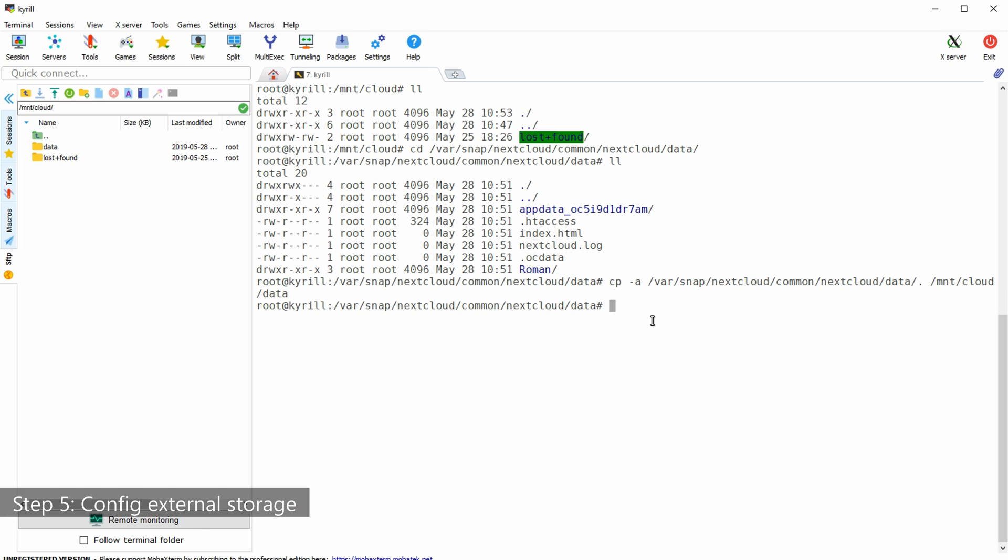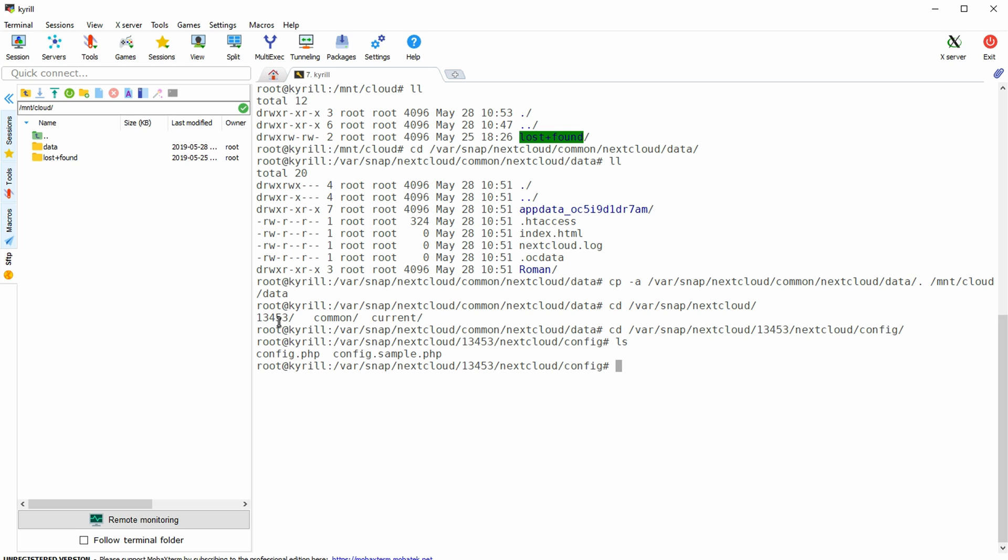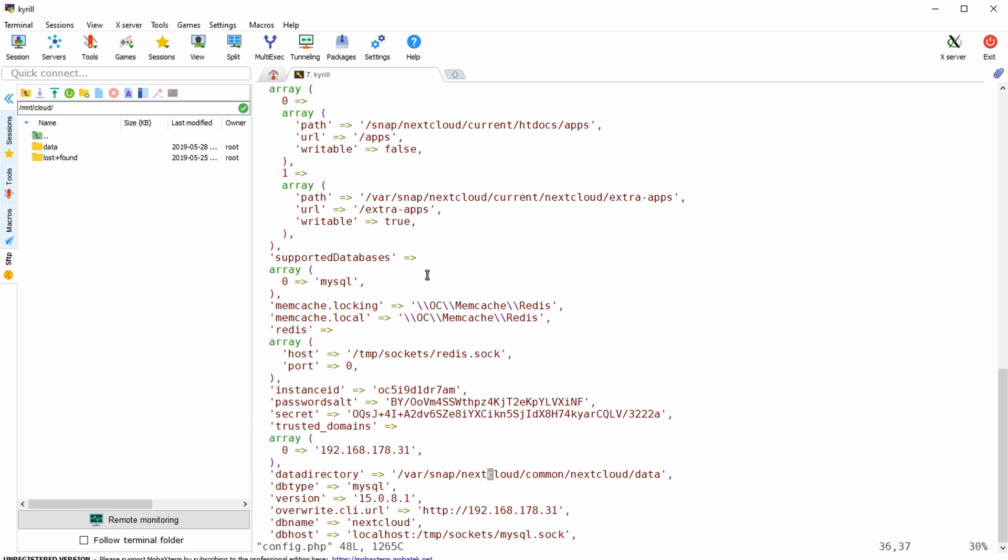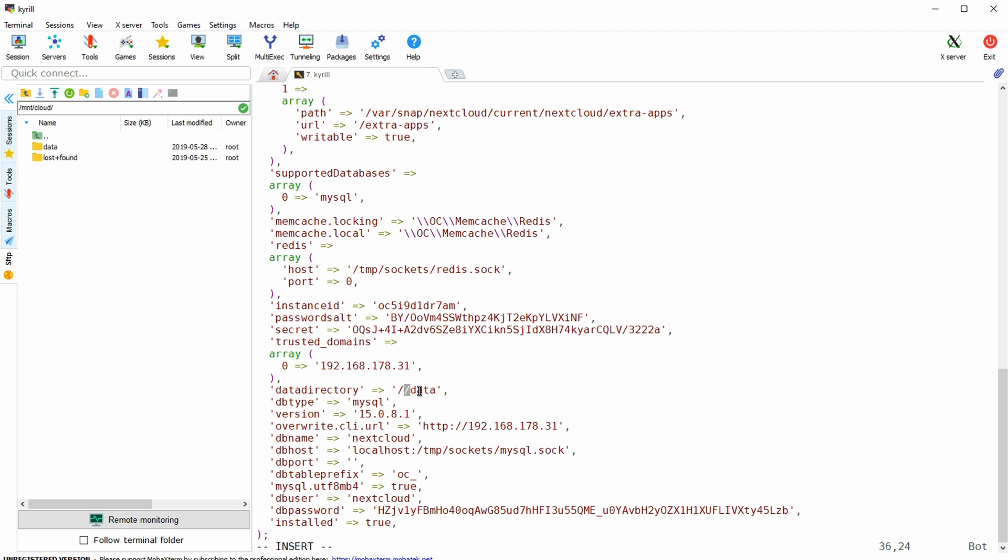Next we need to tell next cloud that it should look in a different data directory. In order to do so go to var slash snap slash next cloud then followed by a number in my case this is 13453 I think this might depend on your installation slash next cloud slash config and as a root edit the config dot php file we are going to use the vim editor type i in order to start editing and under data directory instead of var snap next cloud common next cloud data we want to put our new directory. So in my case this would be mount slash cloud slash data or whichever directory you've chosen for your next cloud installation.